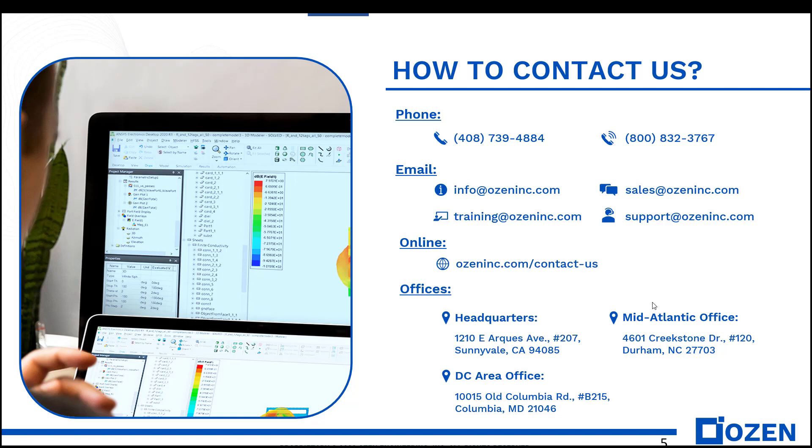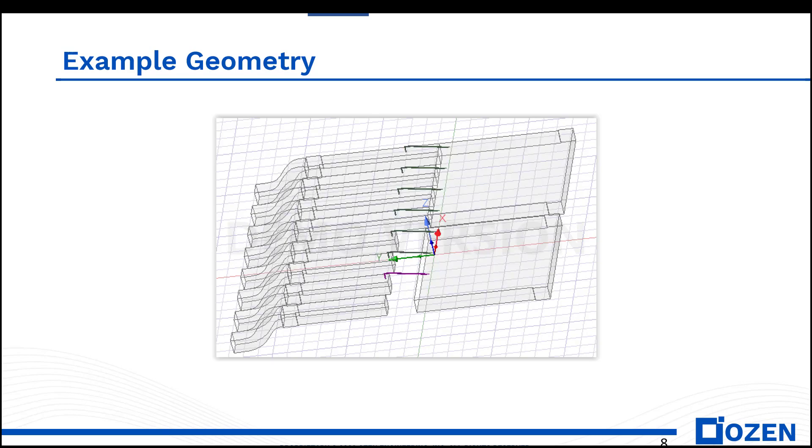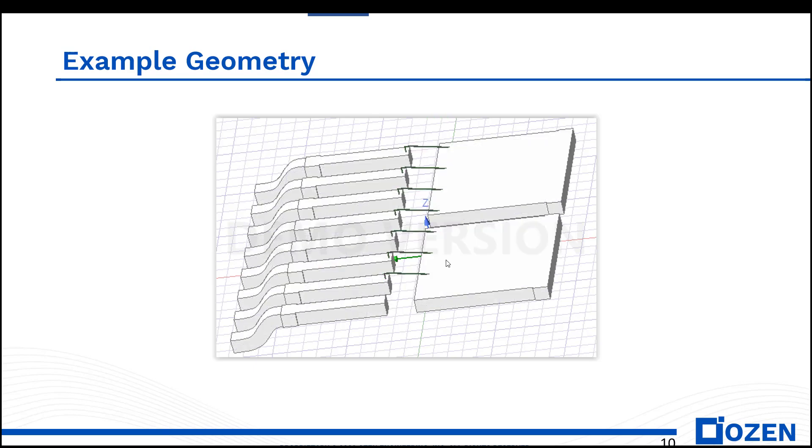Before further ado, let me show you the geometry. This is what I have, and then to make it more like a die in the industry, I added the bond wire here.